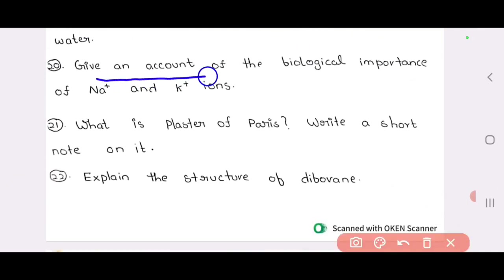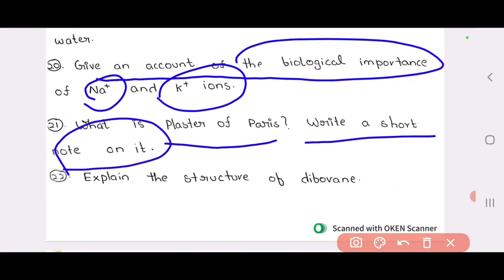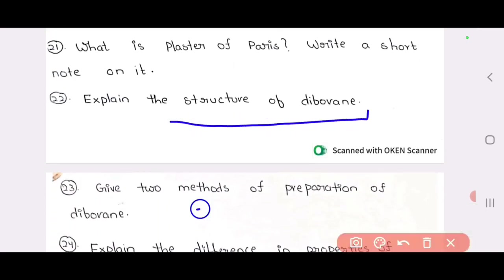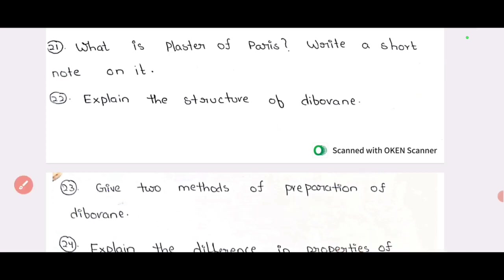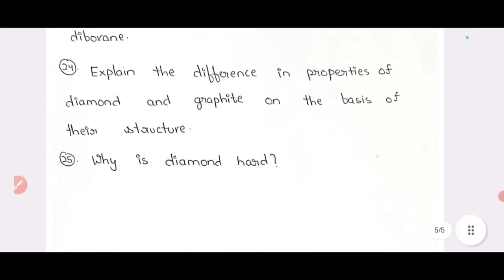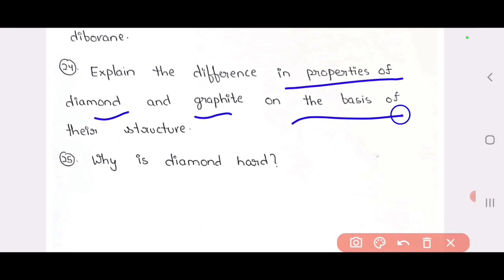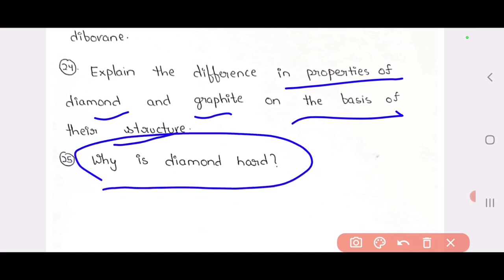20 questions: give an account on the biological importance of Na+ and K+. And next: what is plaster of Paris and write a short note on it. And 22nd and 23rd questions: structure of diboron and methods of preparation of diboron — these two questions are important. 24th and 25th: explain the difference in properties of diamond and graphite on the basis of structure, and why is diamond hard? So this covers the long and short questions.